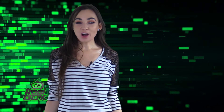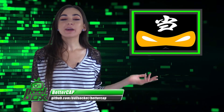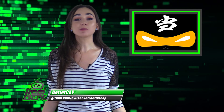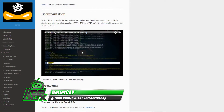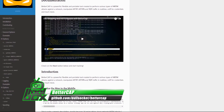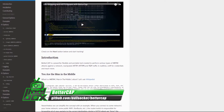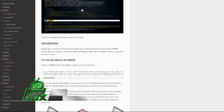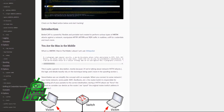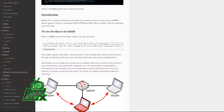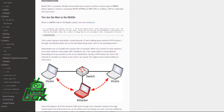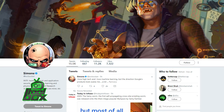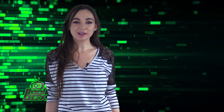I have an awesome tool to show you guys today. Let's take a look at BetterCap. BetterCap is a powerful, flexible, and portable tool created to perform various types of man-in-the-middle attacks against a network, manipulate HTTP, HTTPS, and TCP traffic in real-time, sniff for credentials, and much more. BetterCap was developed by Simone Margretelli, who is a security ninja and the VP of research at mobile security company Zimperium.